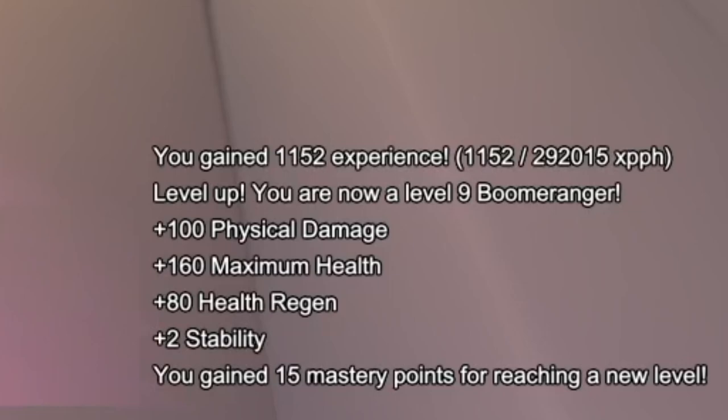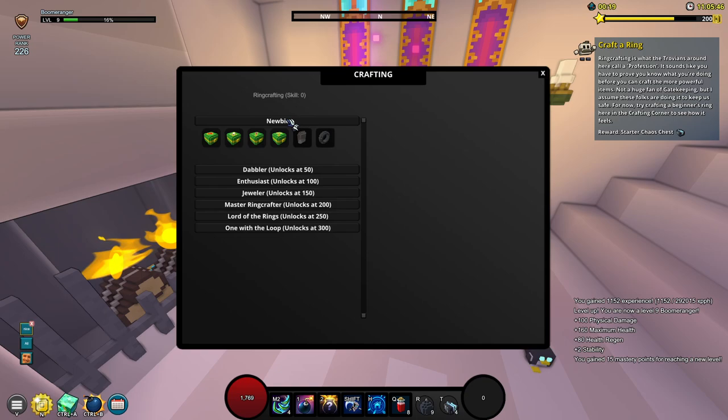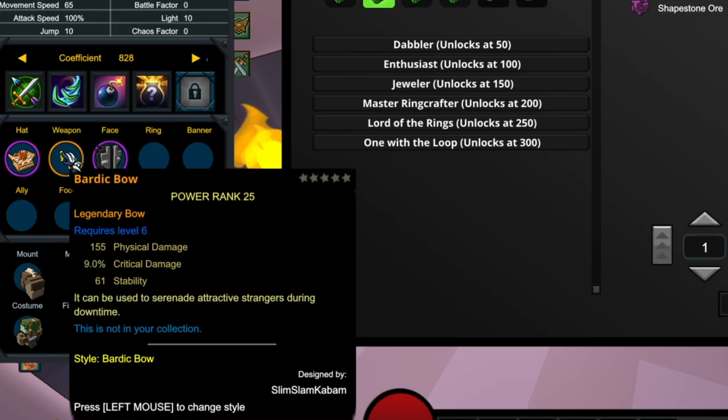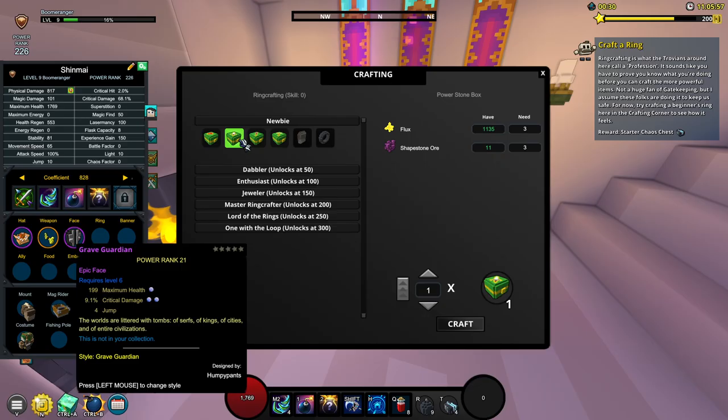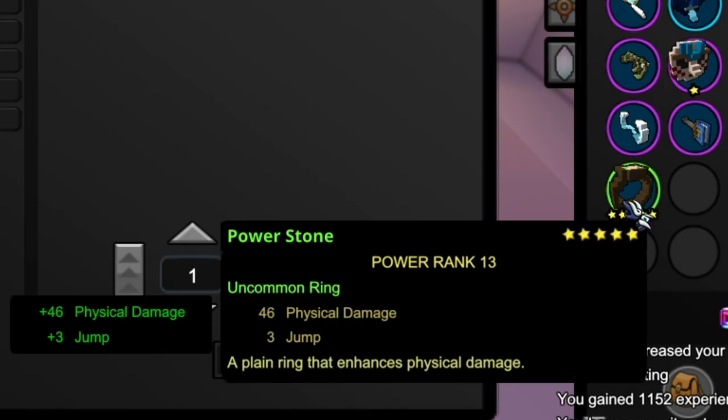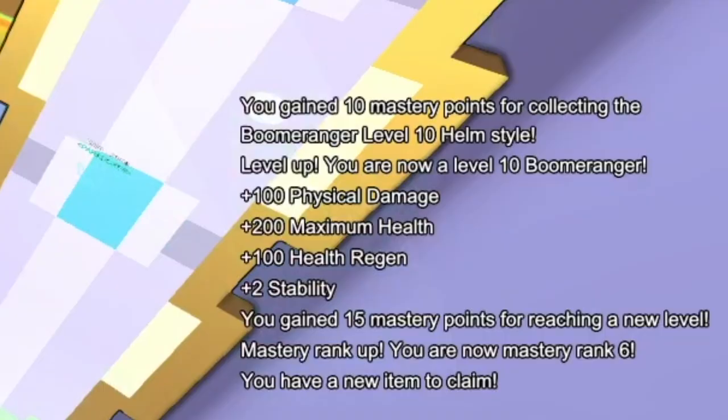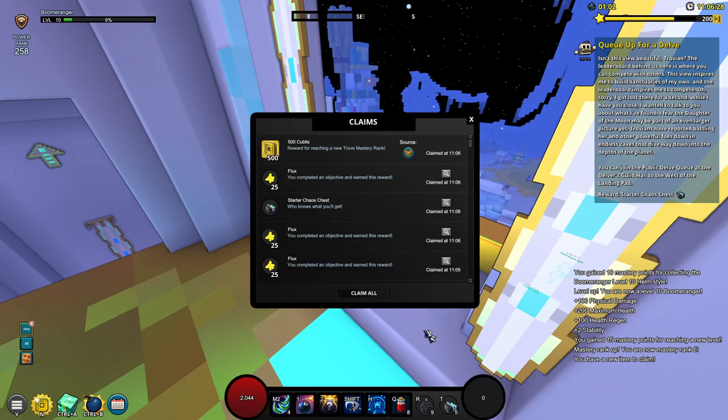We've got a little bit of flux. It's going to ask us to craft a ring. Now I'm going to craft a ring that gives me physical damage because boomeranger is going to be a physical damage class. If you didn't know you just head on over onto its weapon and it's going to say physical or magic damage. Let's craft this box. It's going to give us some more XP. Open this box and it's going to give us some jump. Nice, I do need jumps. We've just hit level 10.